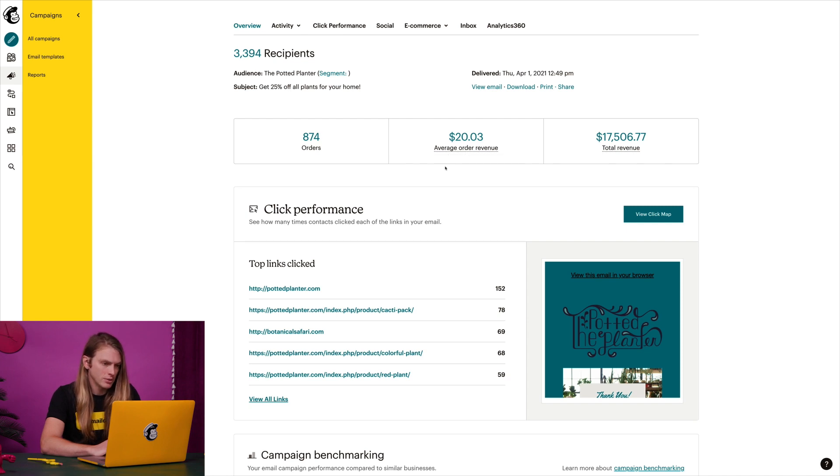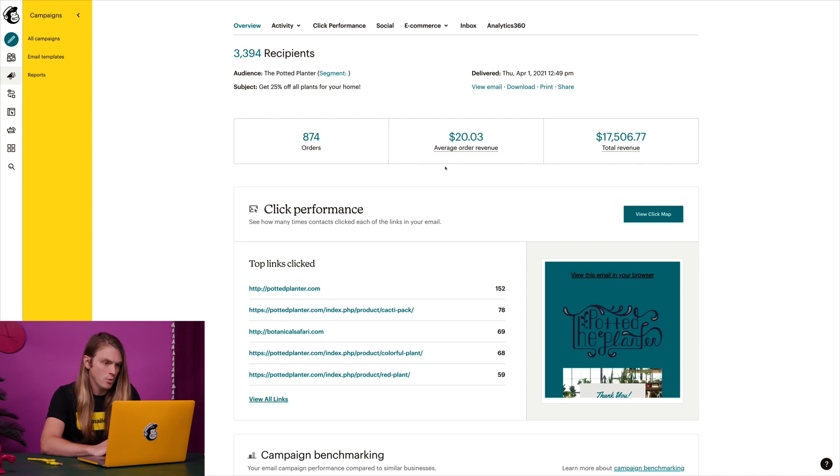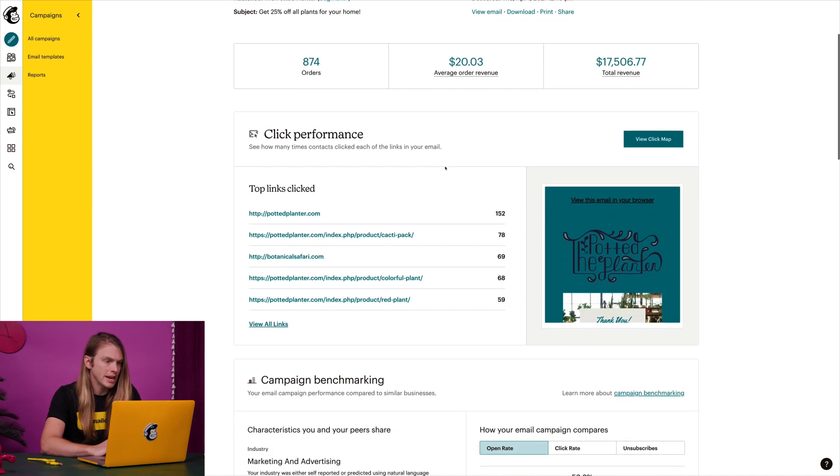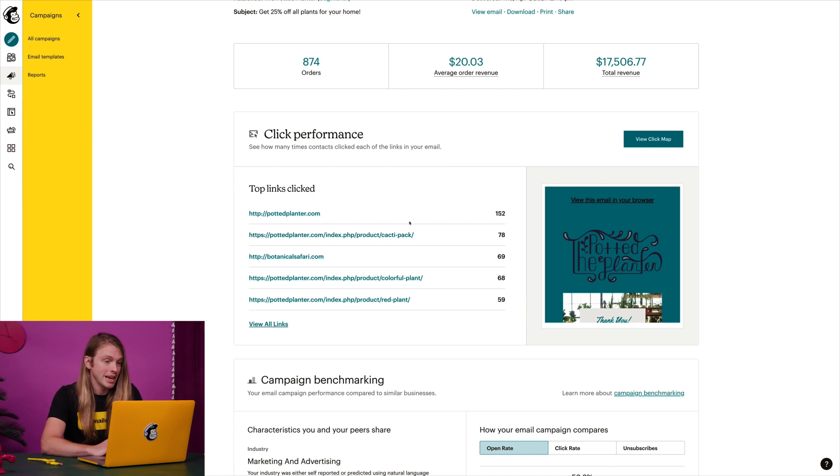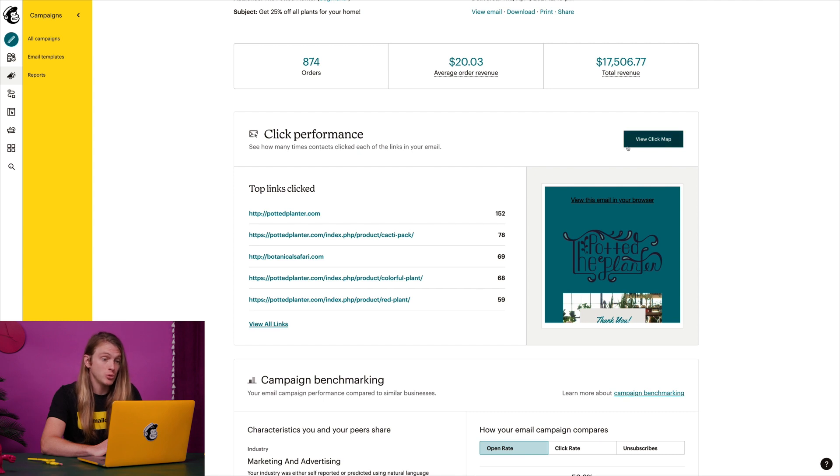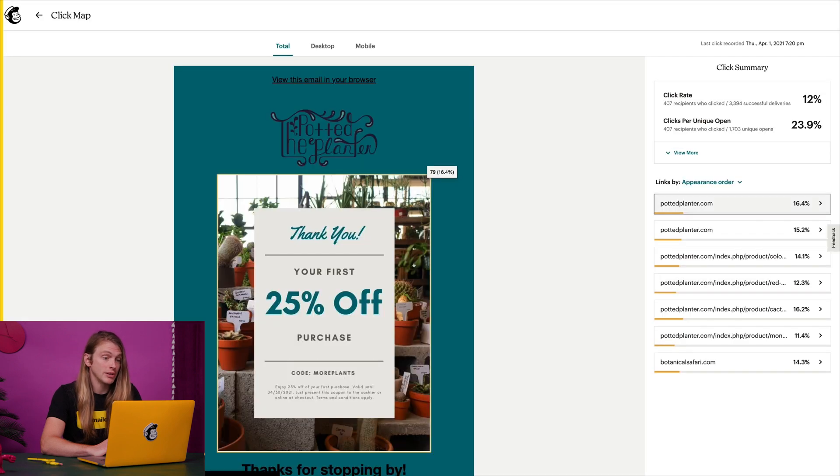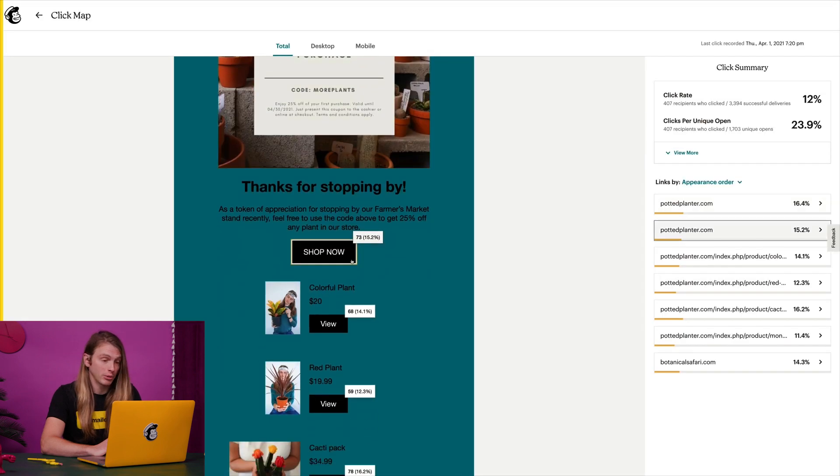If I scroll down a little more, I can see my click performance. It shows the top URLs from my campaign, and if I click view click maps, I can see a visual representation of how each link performed.